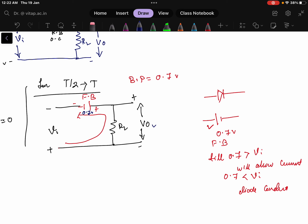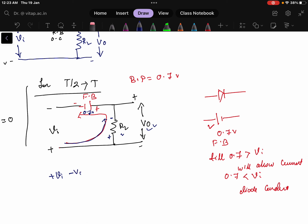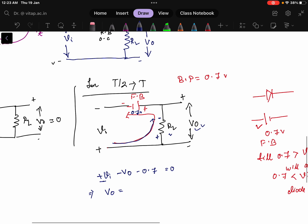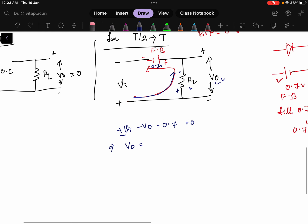Now we find the value of V0. Current flows in the direction shown — positive to negative — and V0 is the voltage drop across RL. Writing the KVL equation: Vi minus V0 minus 0.7 volt equals zero, which gives V0 equals Vi minus 0.7. Taking the maximum voltage, which is 20 volt as given, V0 equals 20 minus 0.7, which equals 19.3 volt.